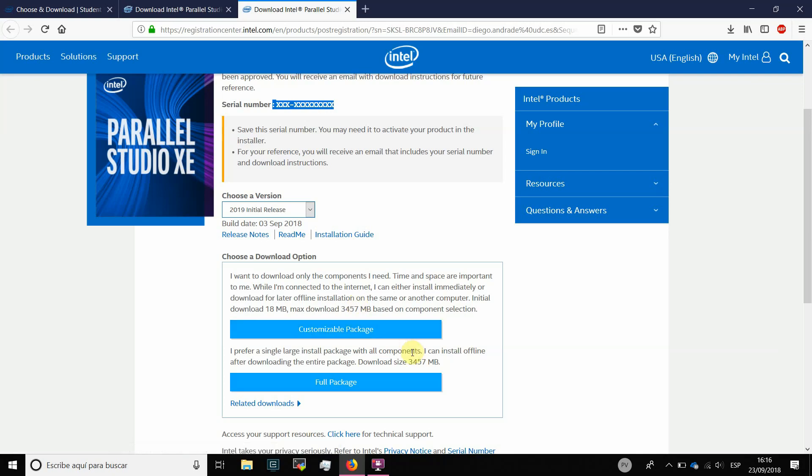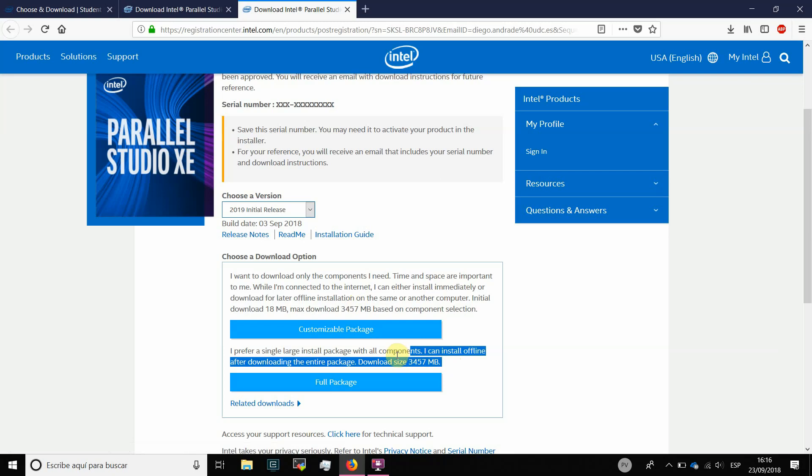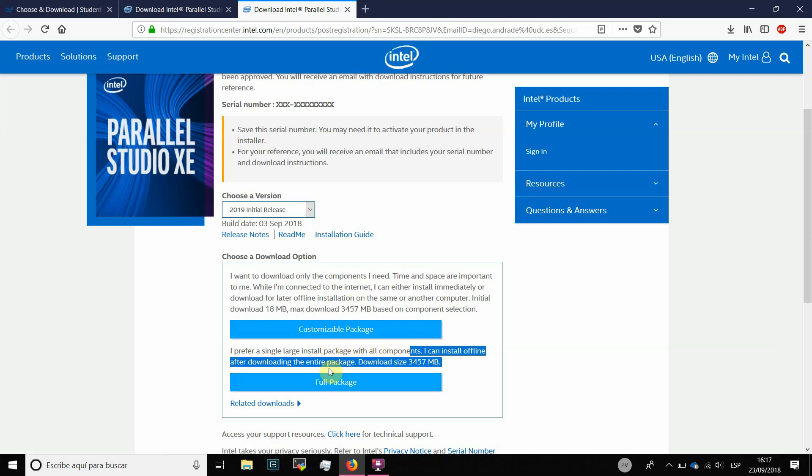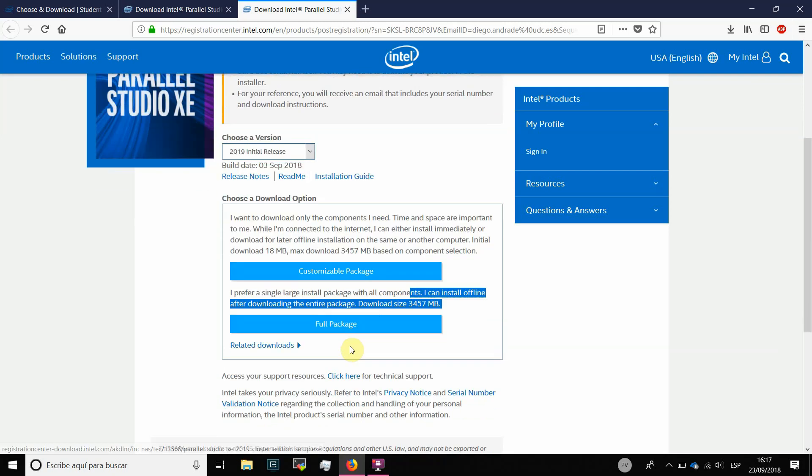Or we can download all the software at the same time in a single download. And obviously, we have to download 3.4 gigabytes of information. So, I recommend you to download the full package because we want to install everything in order to test it in our classes.